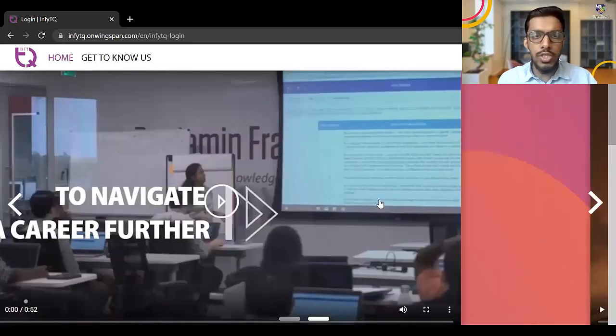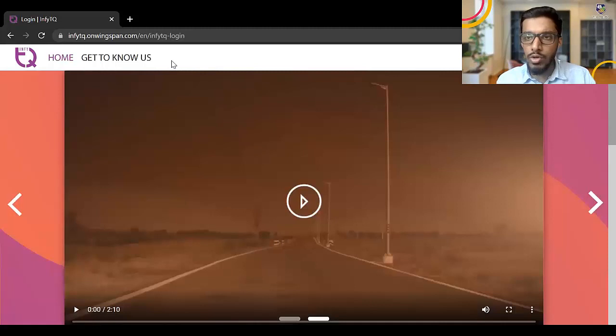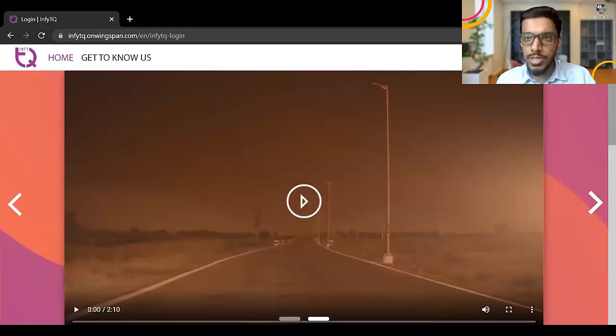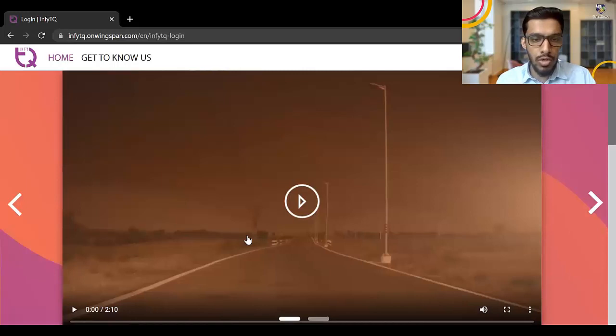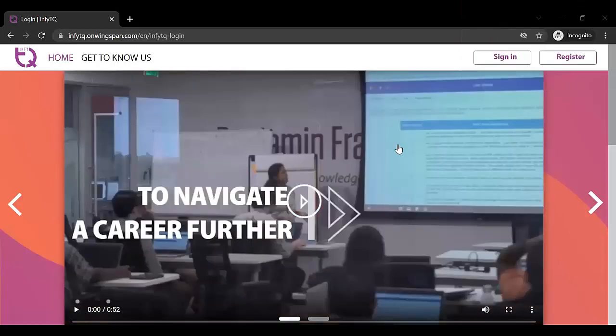So on the screen, once you click on the link given by me in the description of the video, you will get onto this particular page. On your top right, you are getting two options, sign in and register. So let me just turn off the video and let me show you. So this is sign in and register.